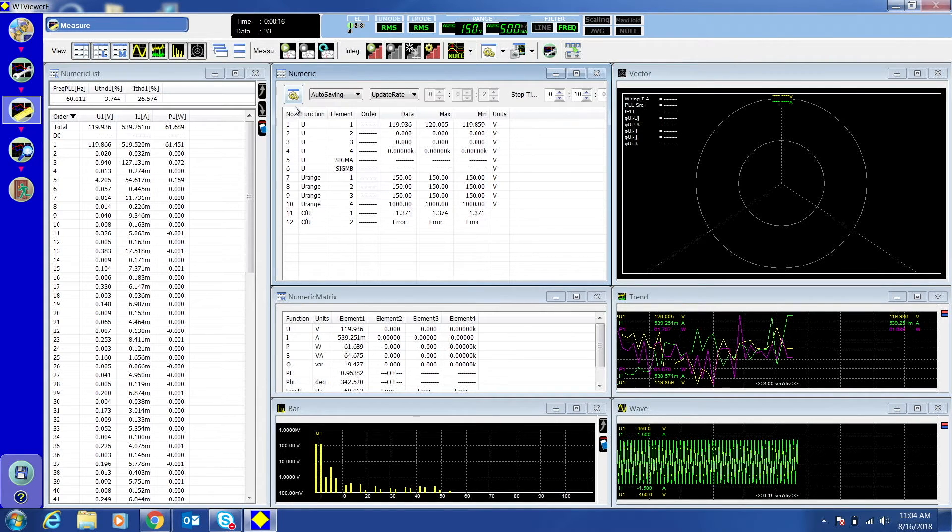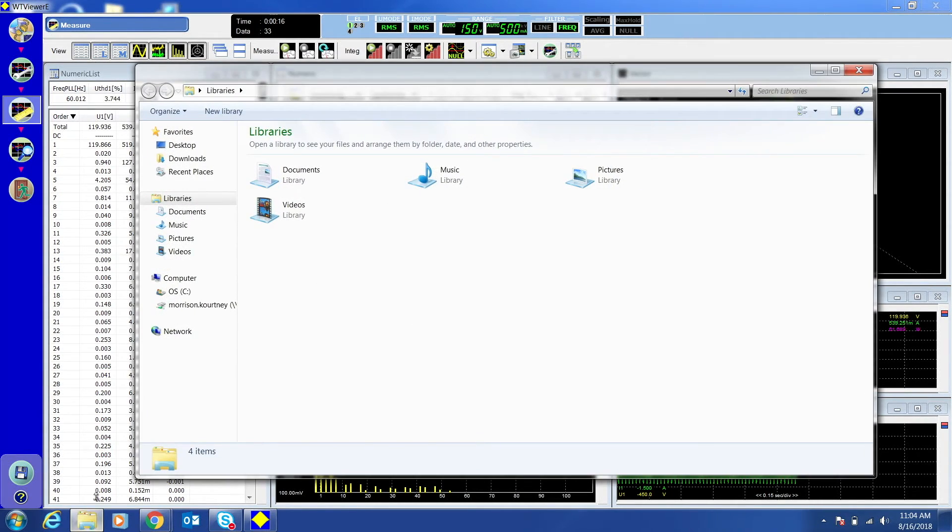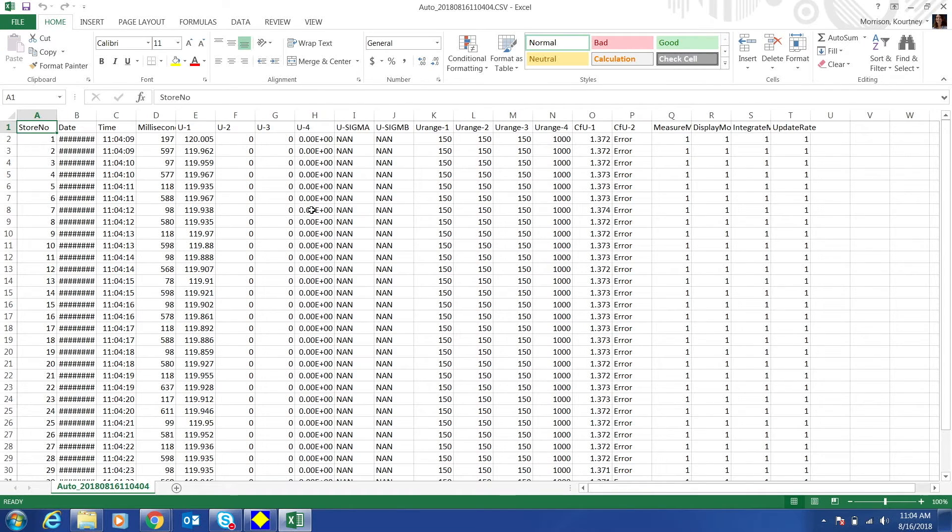To view the file, open the folder where you chose to save the data and open the file. An Excel file will open showing the collected data.